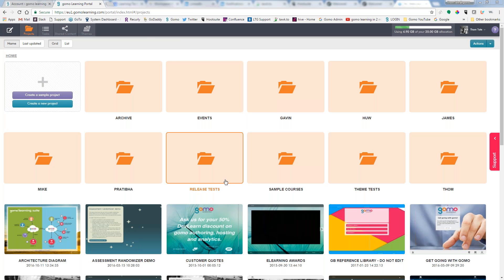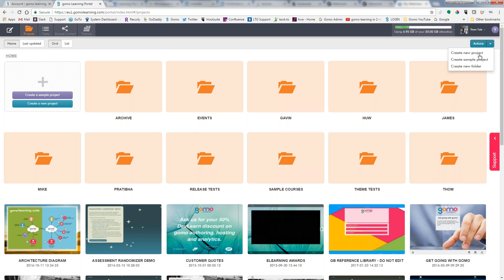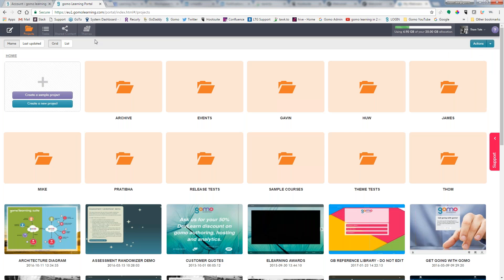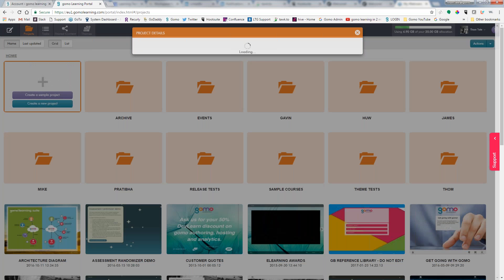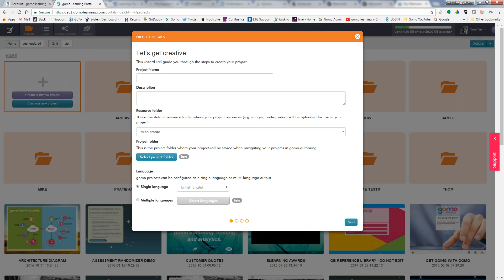The way that we can create project folders is click on Actions, create new folder, and then we would give it a name. To create a new project we can choose create new project, or we can choose create new project over here on the left.